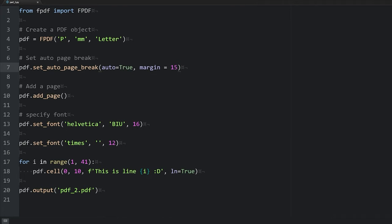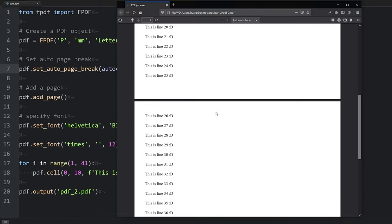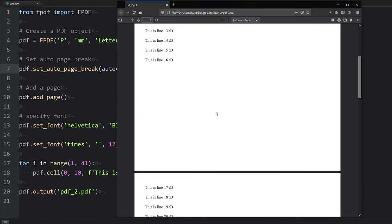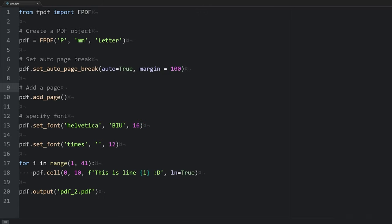So just to demonstrate, let's change this margin to 100 and see what happens. Let's refresh. And now we see that the page break is 100 millimeters starting from the bottom. Alright, let's put that back to 15.